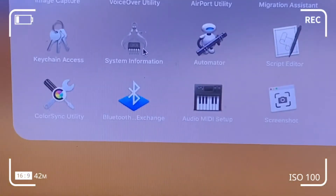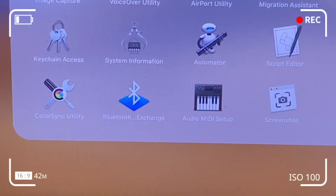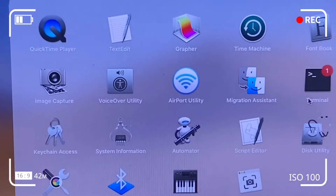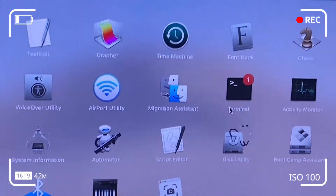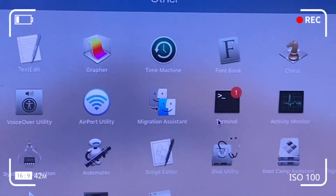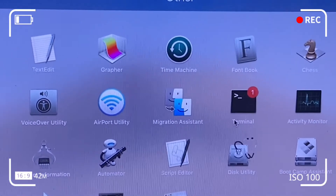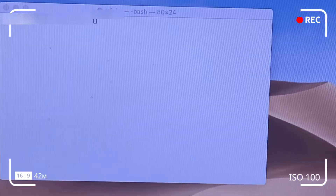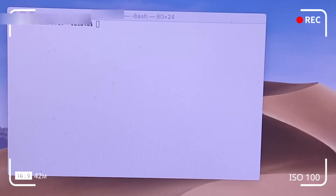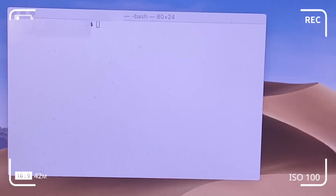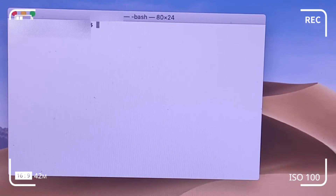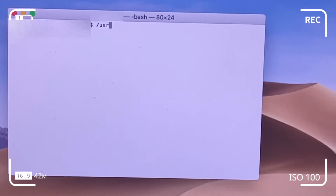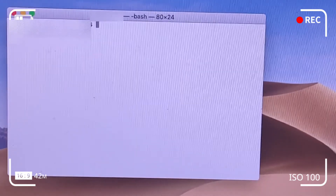I click the Launchpad button and go to the Terminal window to troubleshoot the disc not forcefully ejecting. I click on Terminal and type in the required command.